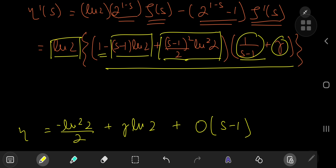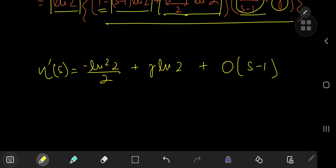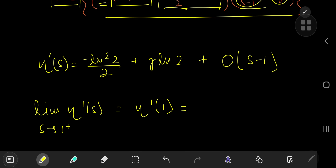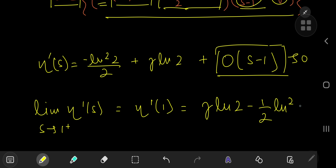What we have now is a Laurent series expansion for eta prime s around s equals 1. Taking the limit as s approaches 1 from the right, all the s minus 1 terms vanish, and we're left with: eta prime 1 equals gamma log 2 minus one half of log 2 squared.